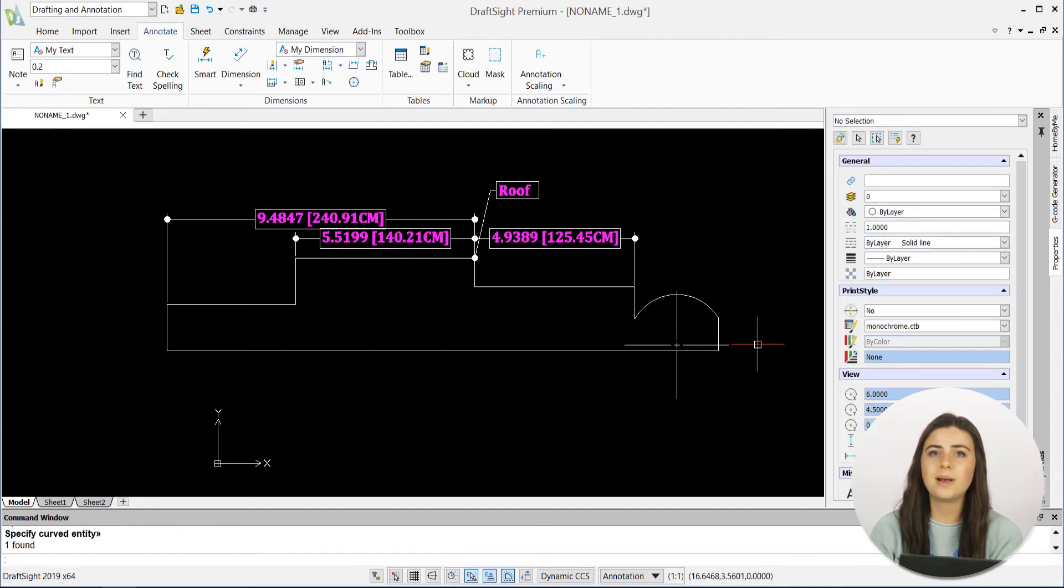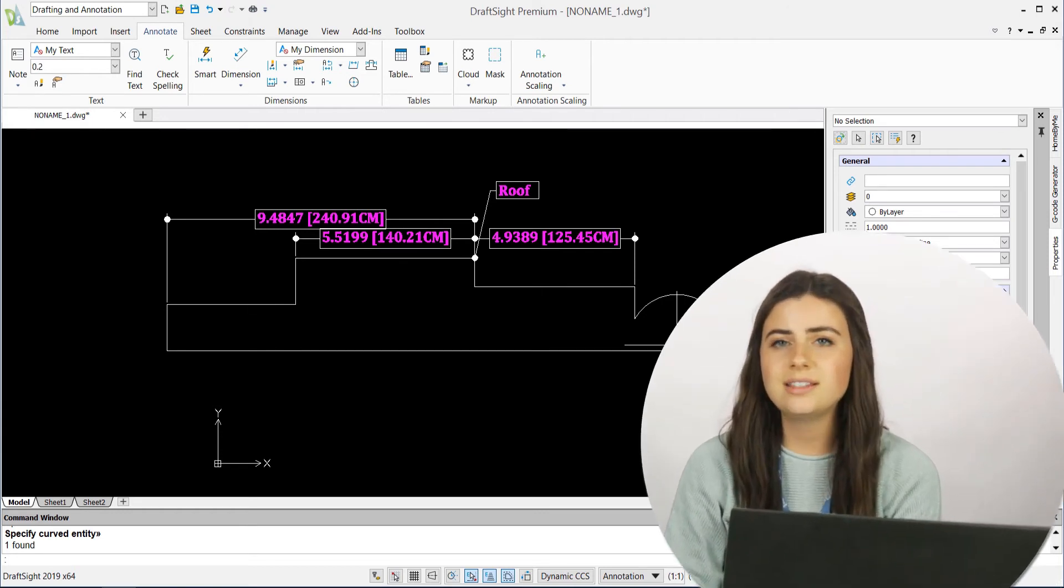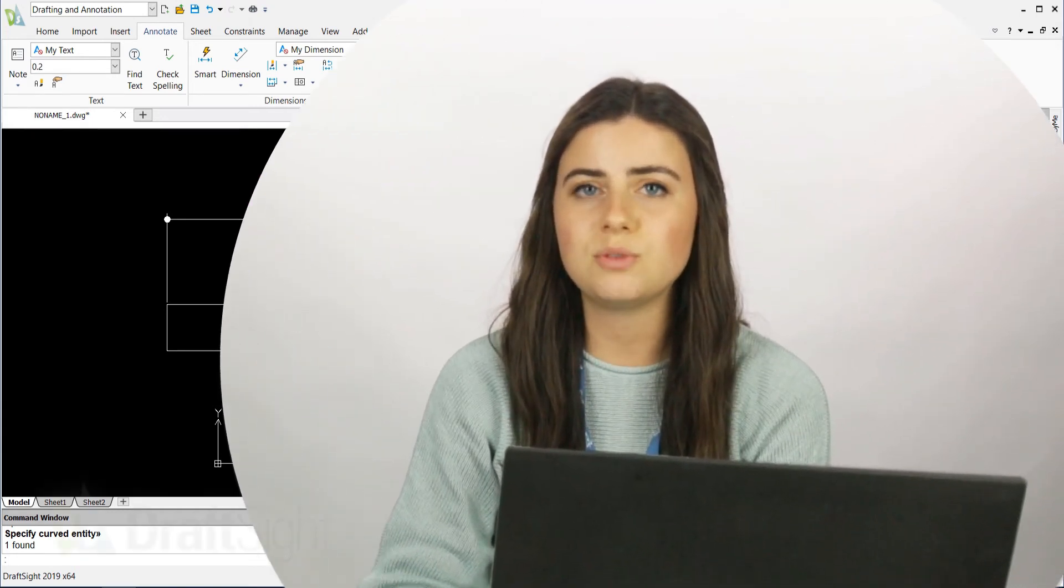I found this one especially convenient when drawing entities to align with arced objects. So try these out for yourself to do more with your DraftSight experience.